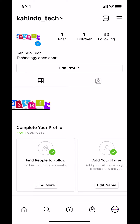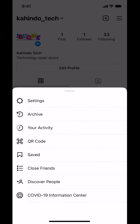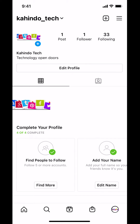Look on the upper right hand corner and you're going to see the three bars right there. Once you tap on the three bars you're going to arrive on this screen. Look for where it says Settings and make sure you tap on Settings.